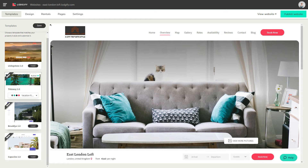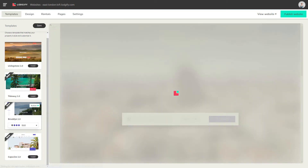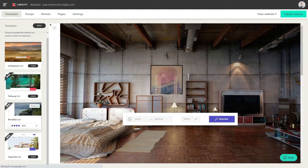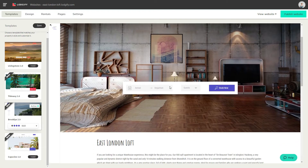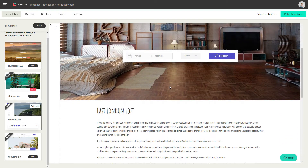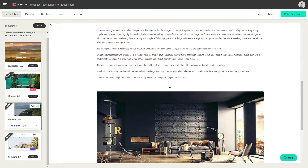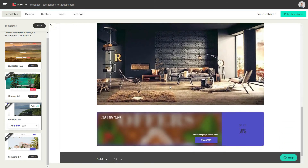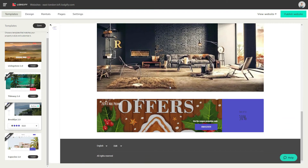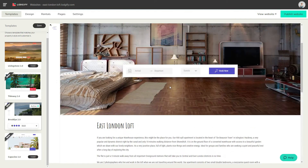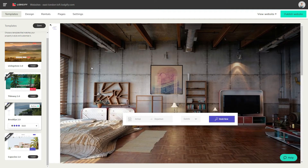The Brooklyn 2.0 template surprises with a mobile style menu icon that unfolds the menu sidebar and logo when clicked. This template stands out through a modern look with clear lines.